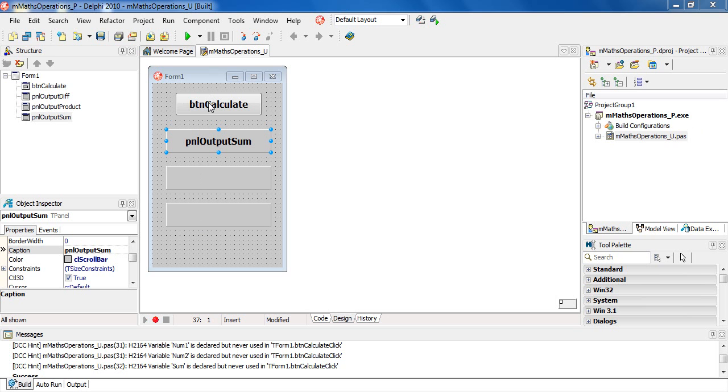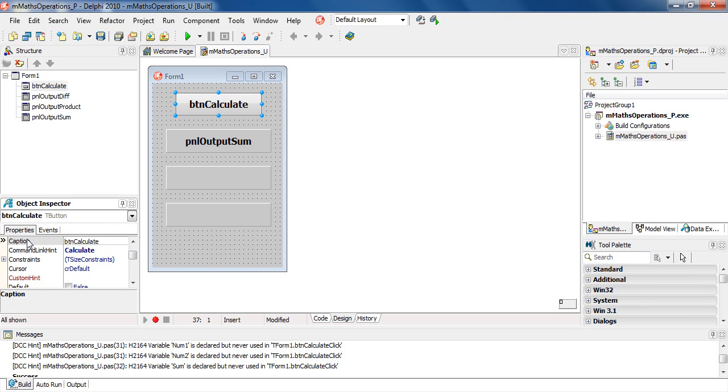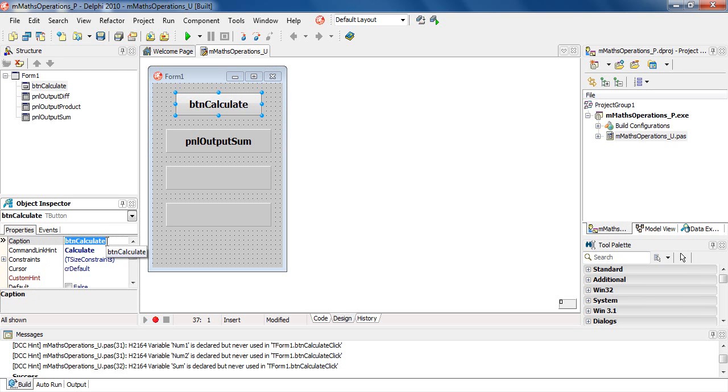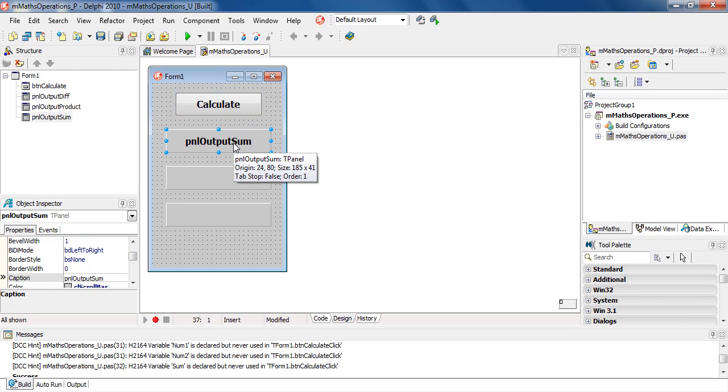We will now change the caption for the button. I'm going to my object inspector, looking at caption, and we will take out the BTN and change that to calculate. So the caption is calculate, but the button name is still BTN calculate.